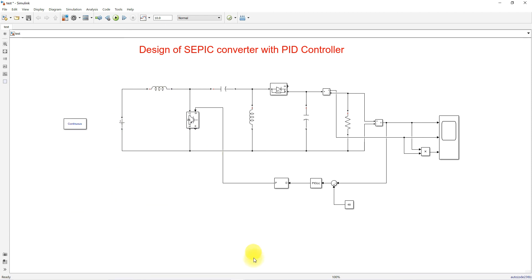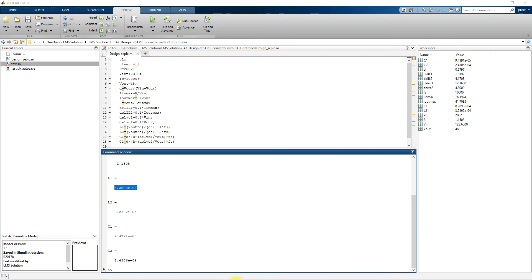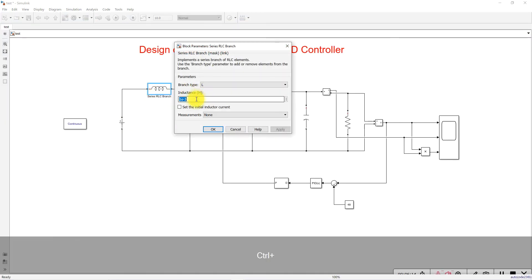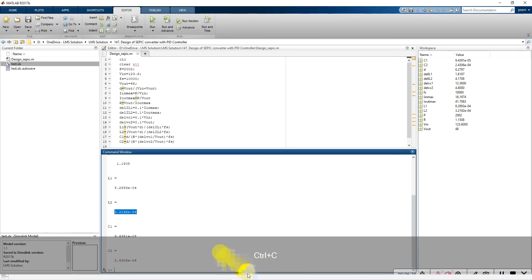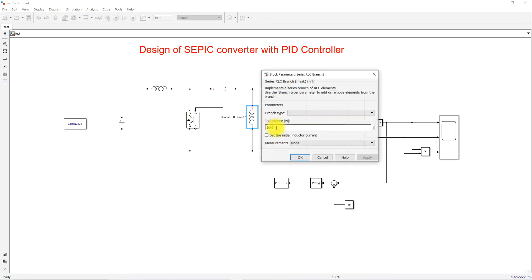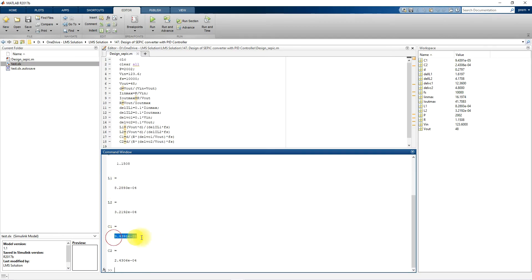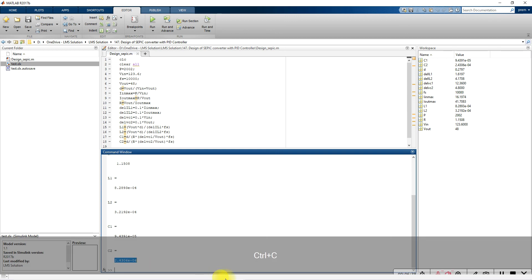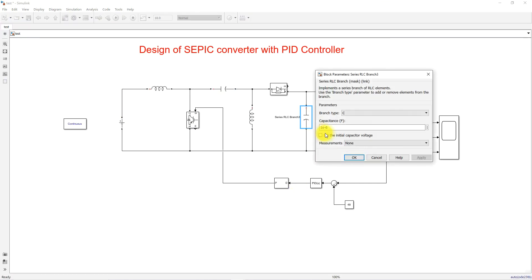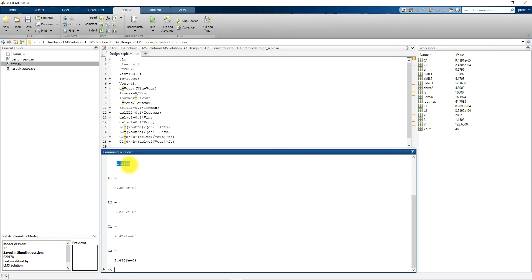Now I'm going to assign the values for L1, L2, C1, and C2. Copy L1 and paste its value, then L2, then C1, then C2, and finally the load resistance value.